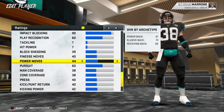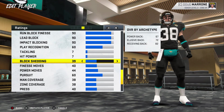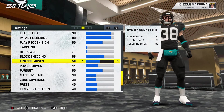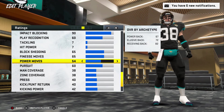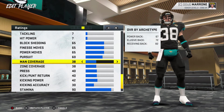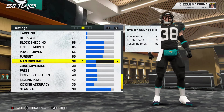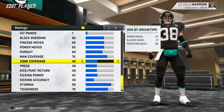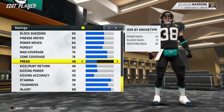Hey Google, pick a number between 1 and 99. 65. 65 block shedding, power and finesse moves. I don't know what all that means for defense for him because he's a running back. Hey Google, pick a number between 1 and 99. 76. 76 coverages — that's not bad. He's Deion Sanders. He can cover but he can't tackle. And press will be 76.